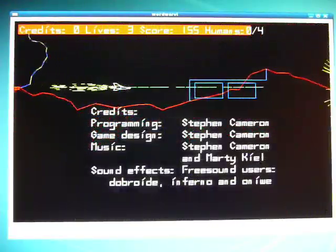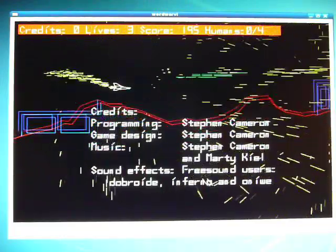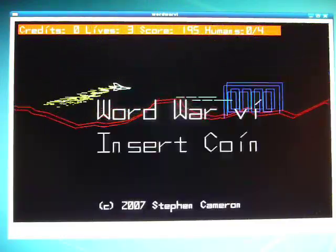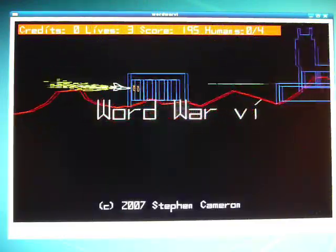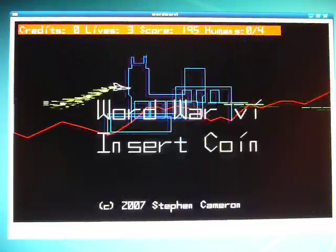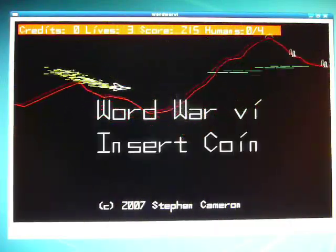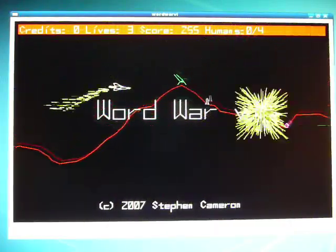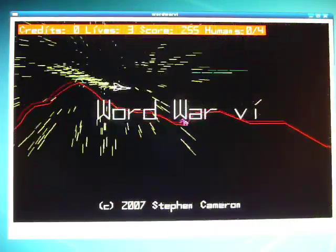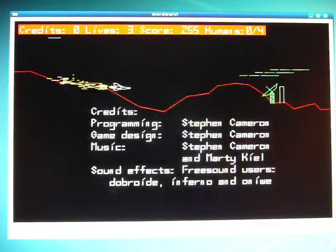This game is called Word War VI. You can find it at wordwarvi.sourceforge.net. Source only — I haven't compiled it for anything, but it compiles pretty easily on Fedora Core 8.